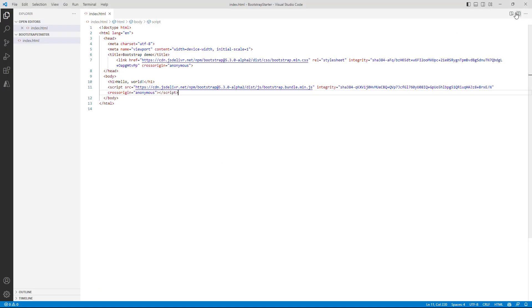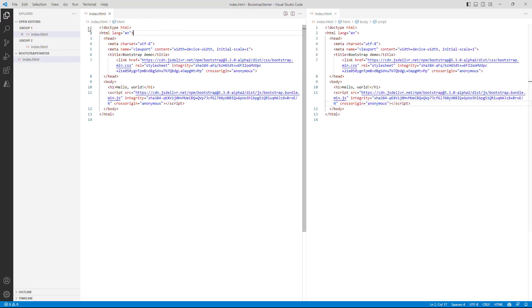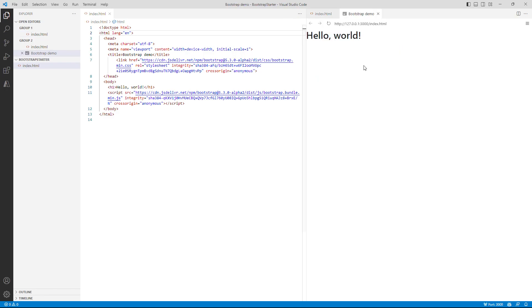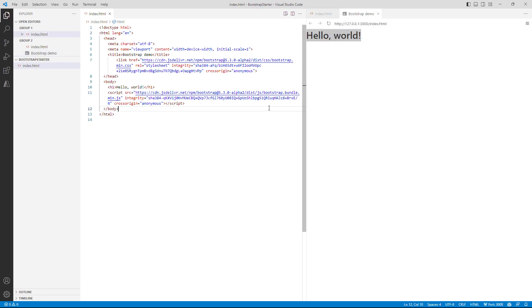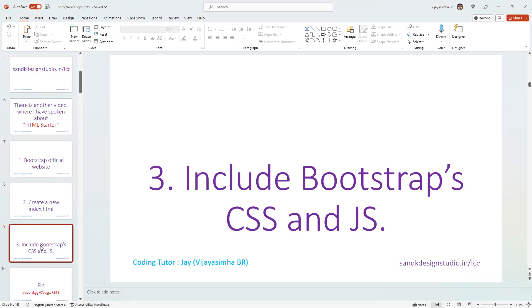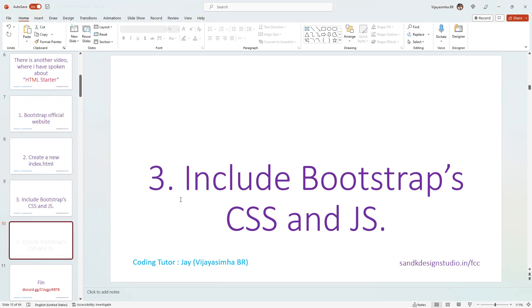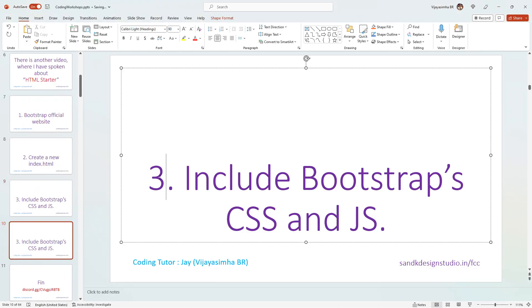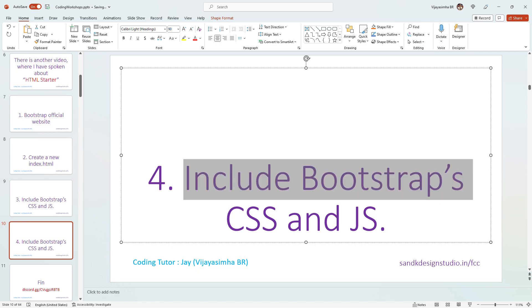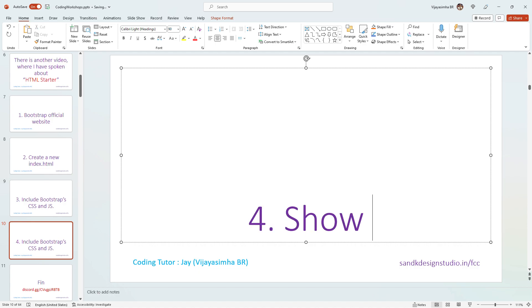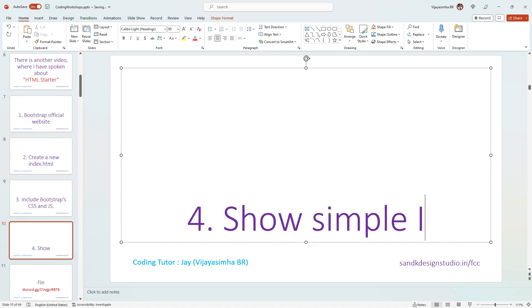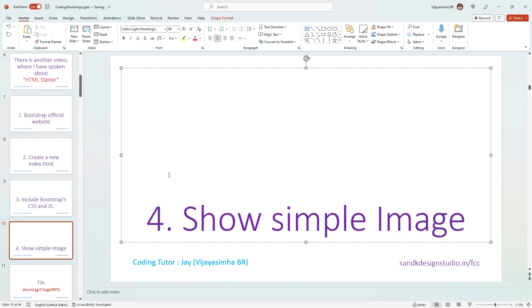To check that Bootstrap is working, I'll click the Live Preview icon and the page loads up looking really nice. But to actually confirm it's working, I want to go ahead and show a simple image.